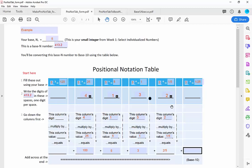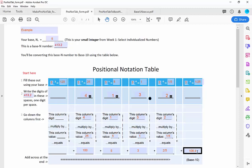If you had more digits, you would just continue to the right or to the left. When you're done, you go across the bottom and add up these numbers: 100 plus 5 plus 3 is 108 and 2 fifths, or 108.4. So the number 413.2 in base 5 can also be written as 108.4. This is now base 10 language.